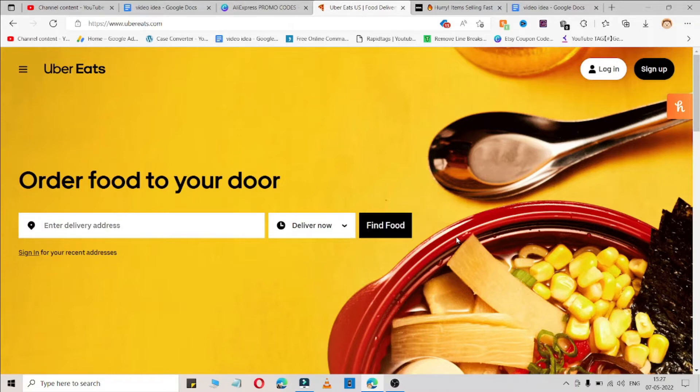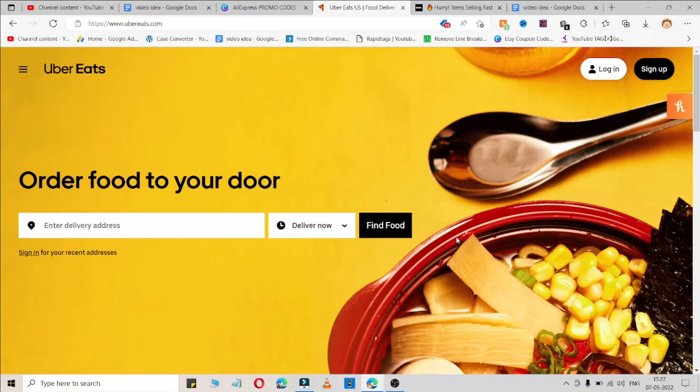If it is working for you, make sure to like my videos and subscribe to my channel. If it is not working, please comment down below so I'll create a fresh video on this topic because it takes time to find working coupon codes.